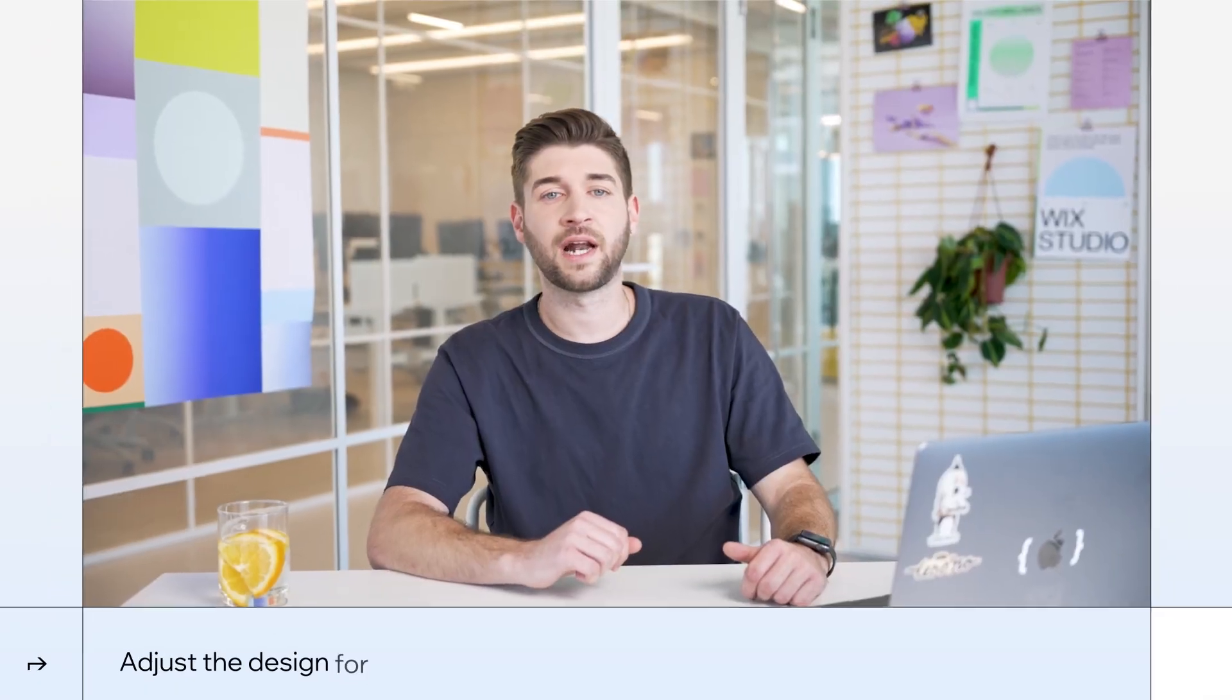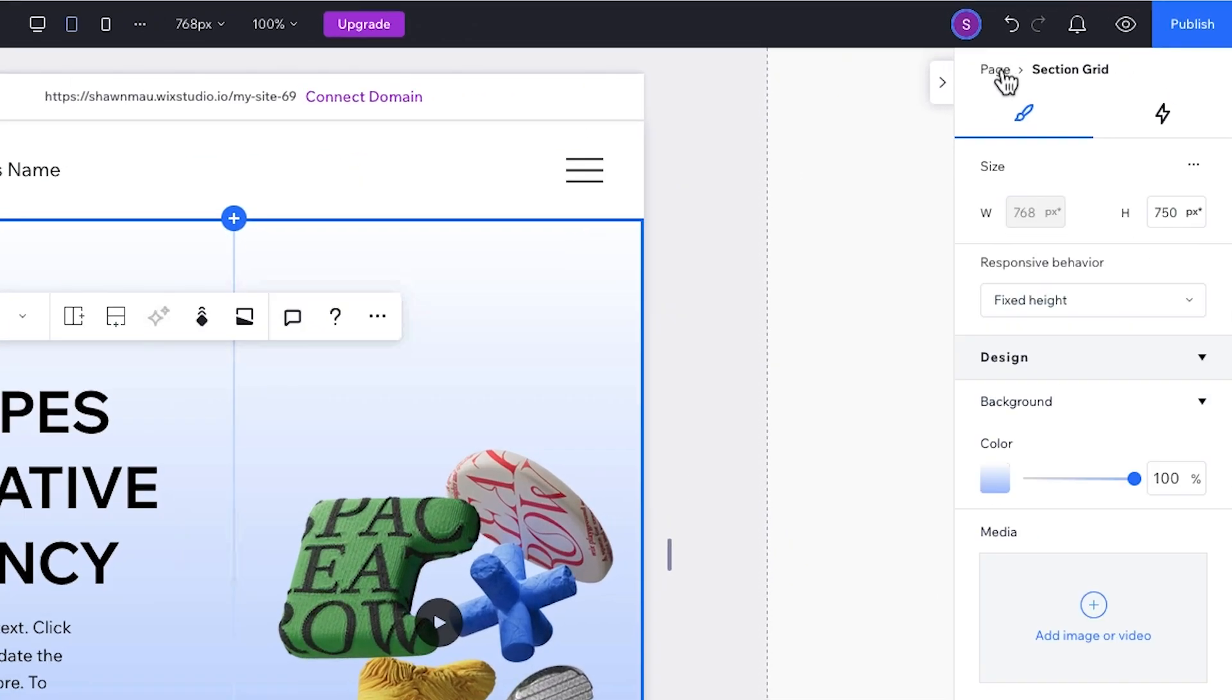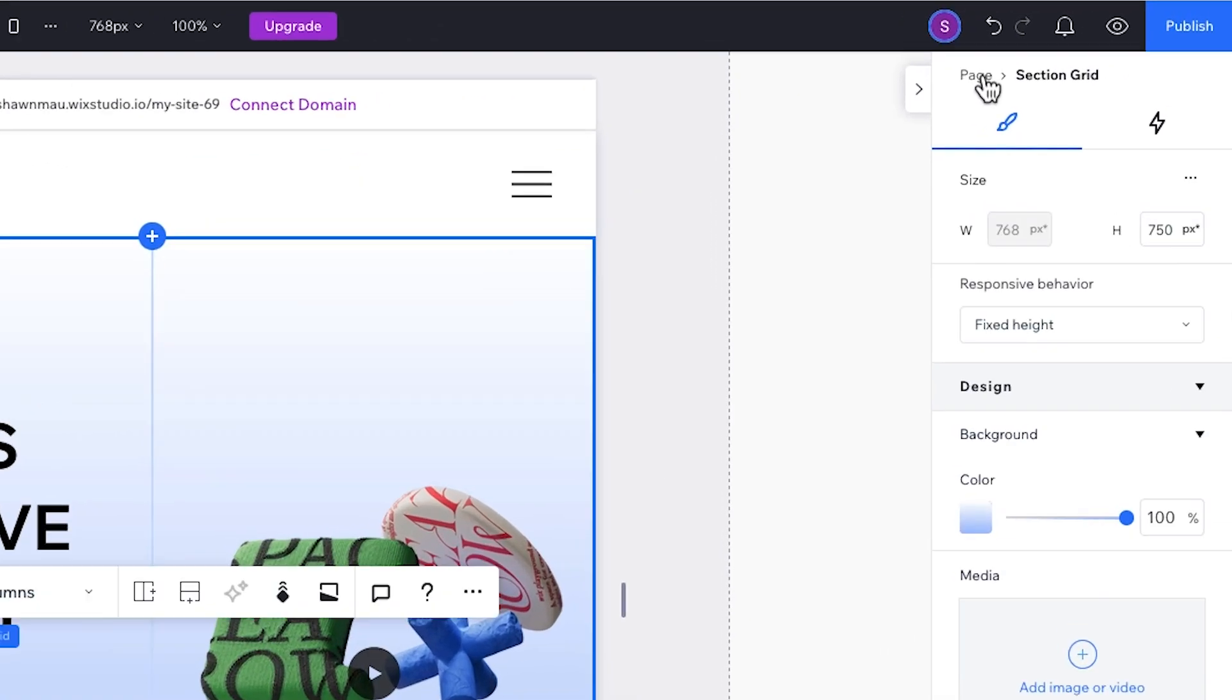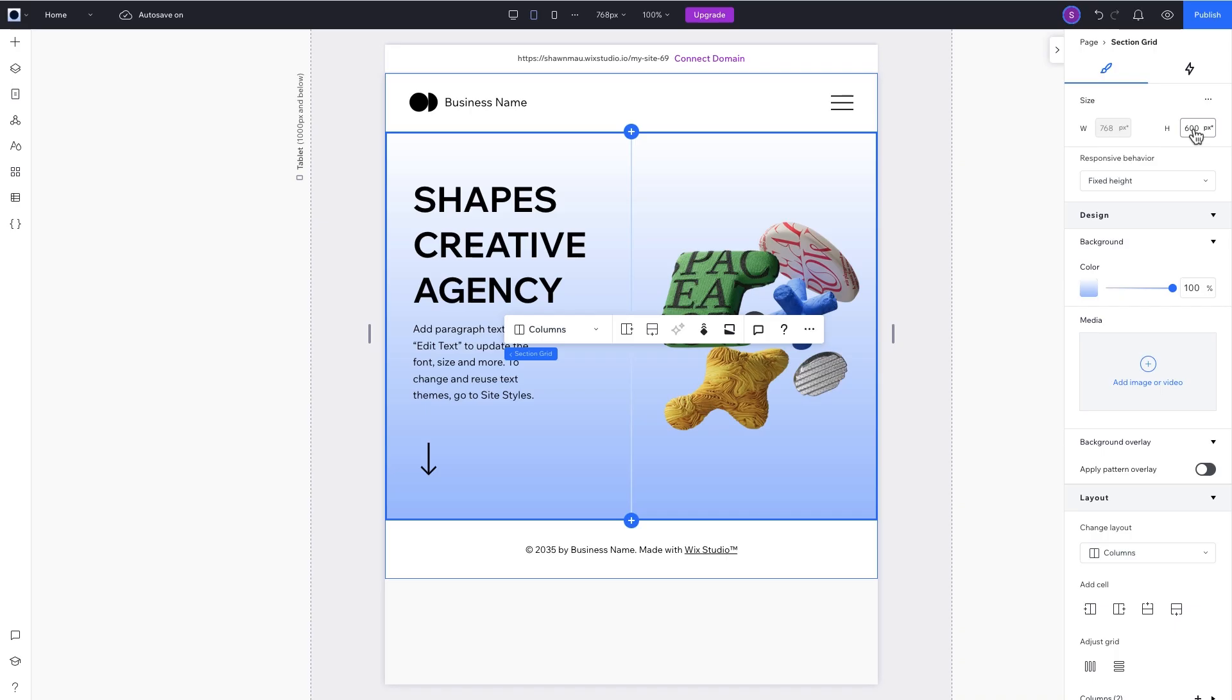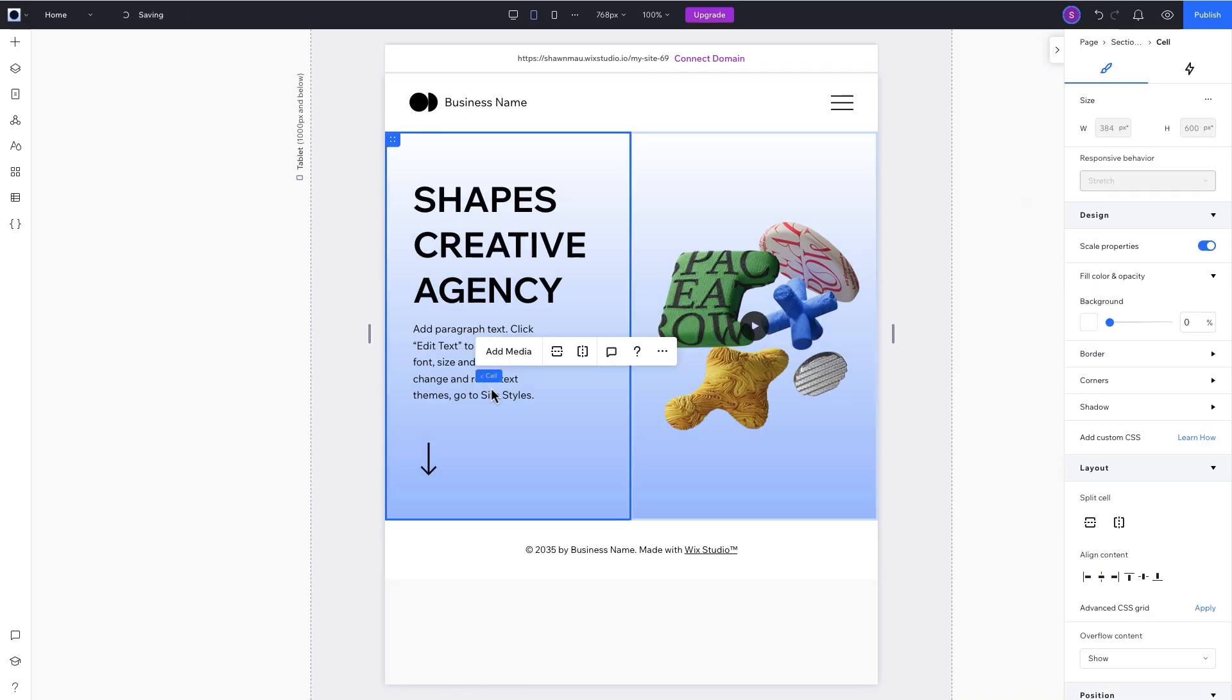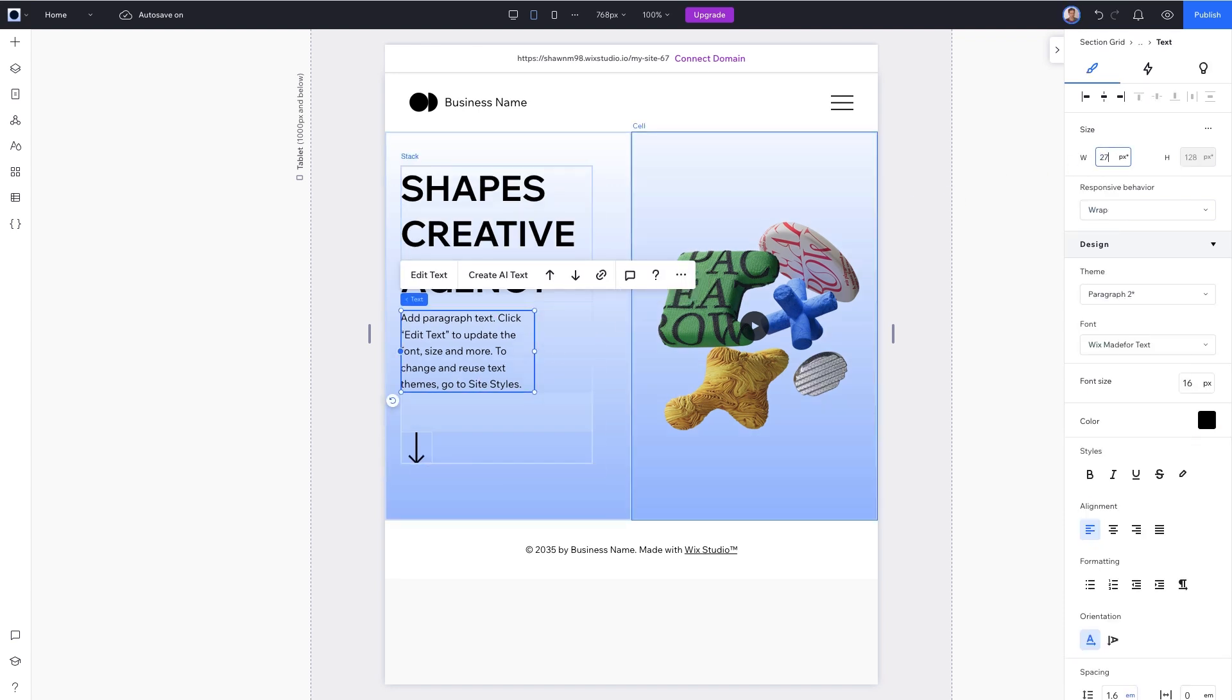Now let's look at how our design behaves on tablet. We'll need to make some minor tweaks. Select the section using the breadcrumbs at the top of the inspector panel. We'll resize its height to 600 pixels. Now select the paragraph and change the width to say 270 pixels. Keep in mind that the edits we make here will only affect our design on tablet and smaller breakpoints.